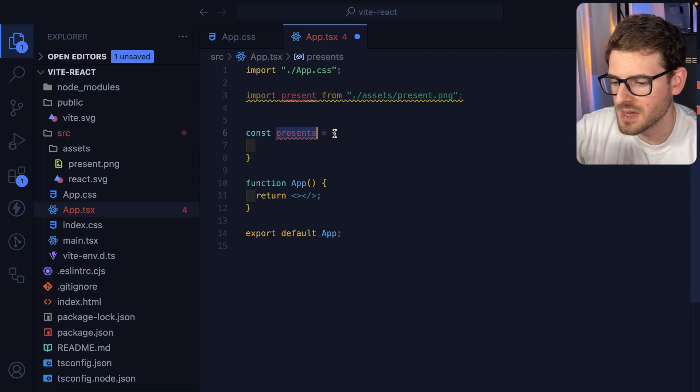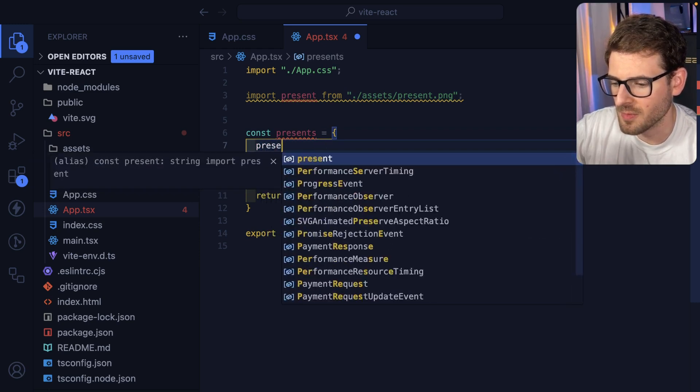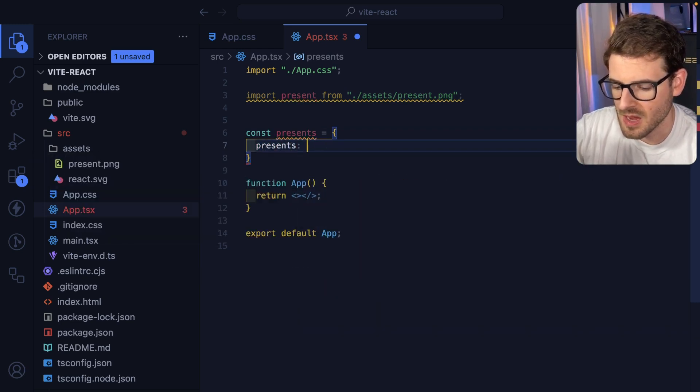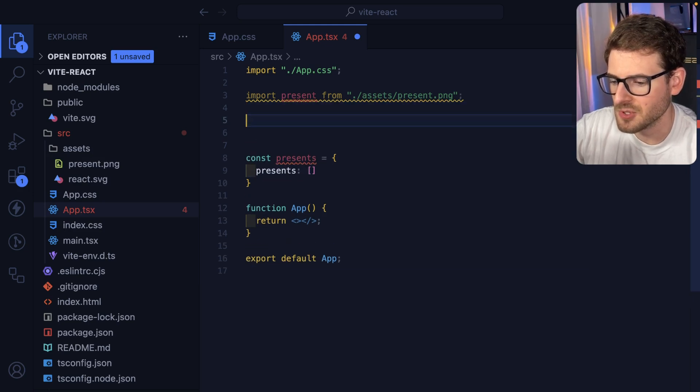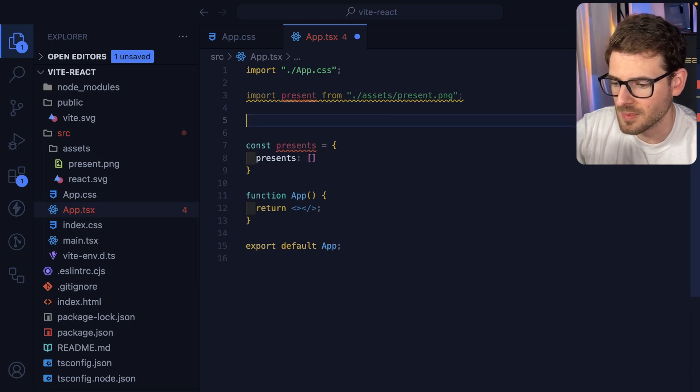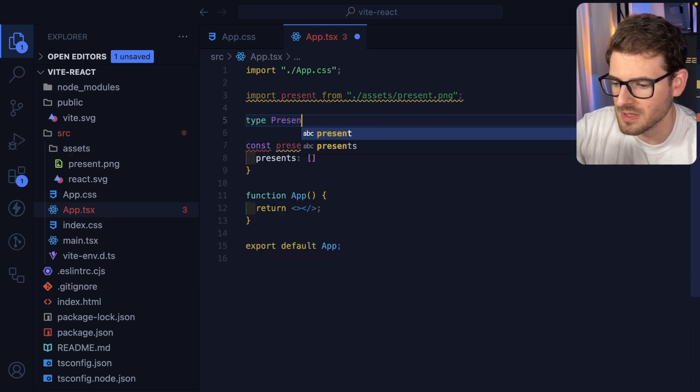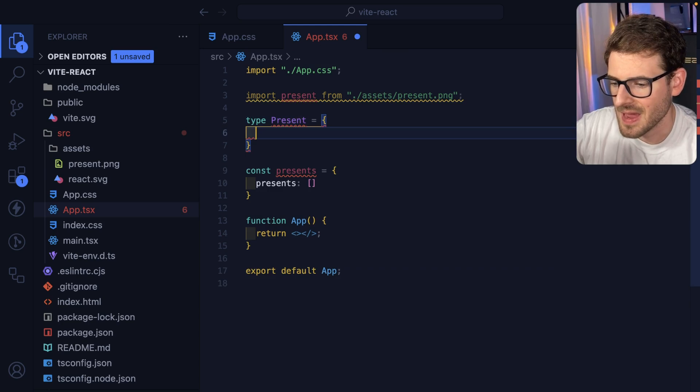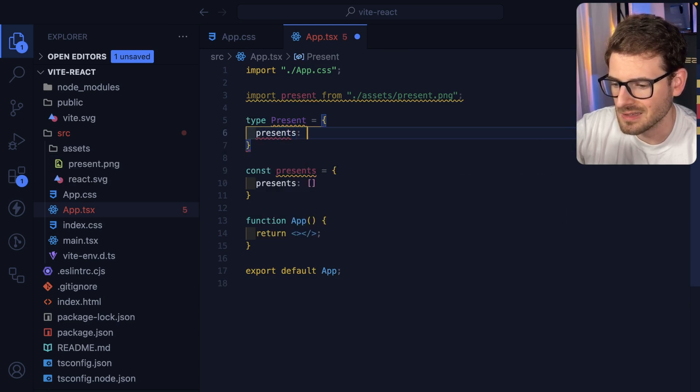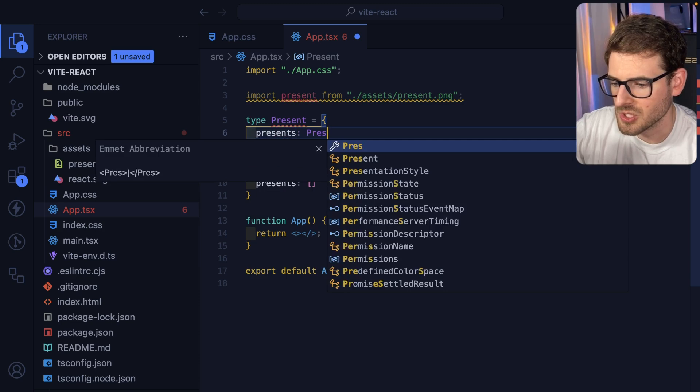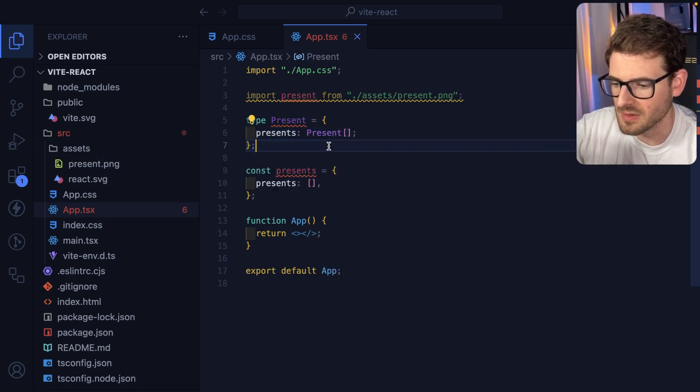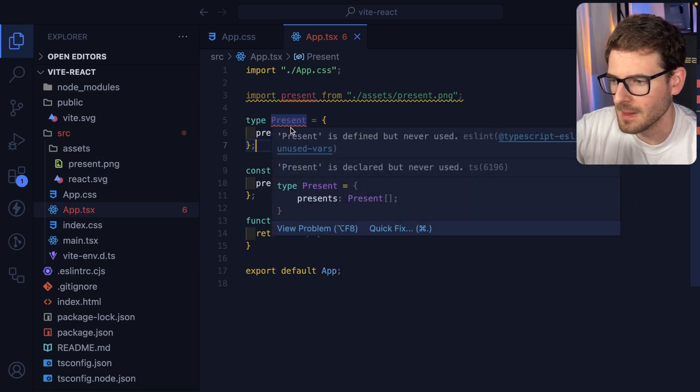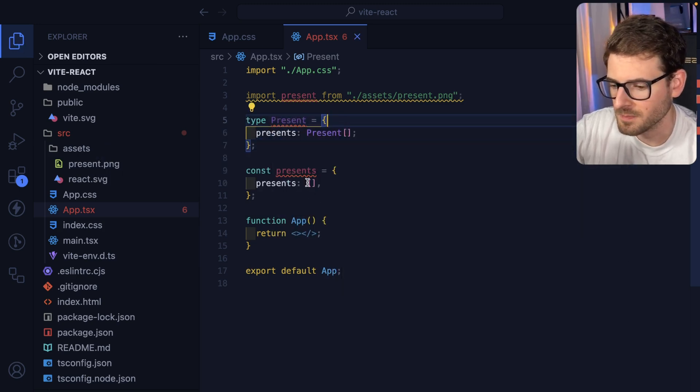All right, so what I'm gonna do is I'm gonna have presence equal to an object that has the property of presence. And this could be an array. Now I'm using TypeScript, so what I'm gonna do is I'm gonna take a type here called present. And that is gonna be a type that has presence, which is just gonna basically point to more presence. So it's a node pointing to a node pointing to more nodes.